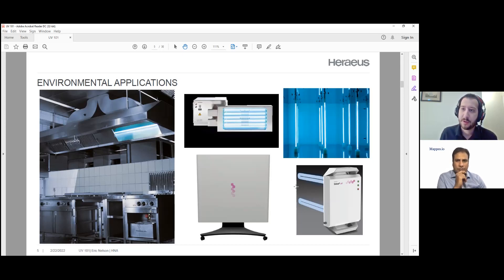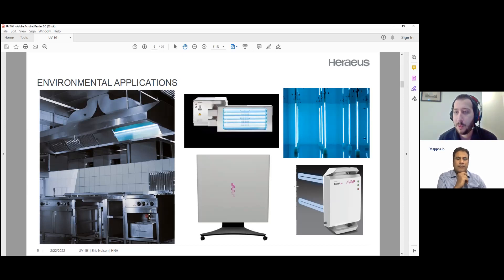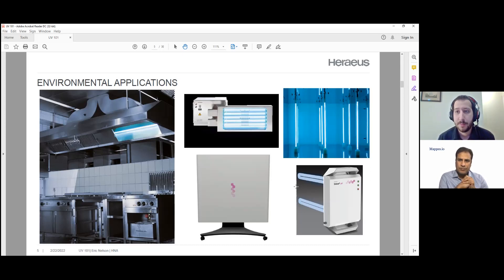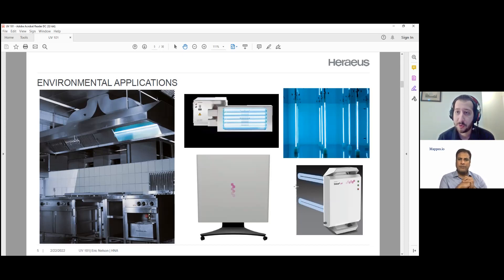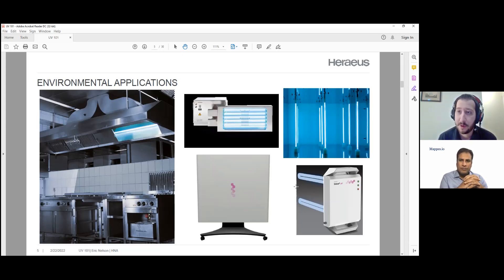This is a commonly used technology now for COVID mitigation and treatment. Basically, if you're able to exchange the polluted or dirty air with processed air that's been treated by UV, you can decrease the risk of infection and improve safety in an enclosed space.